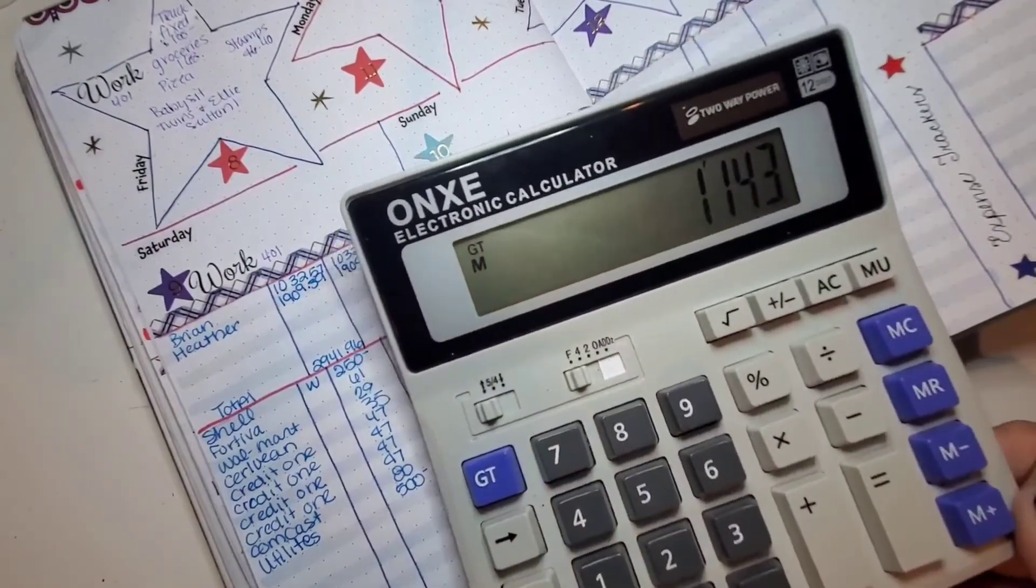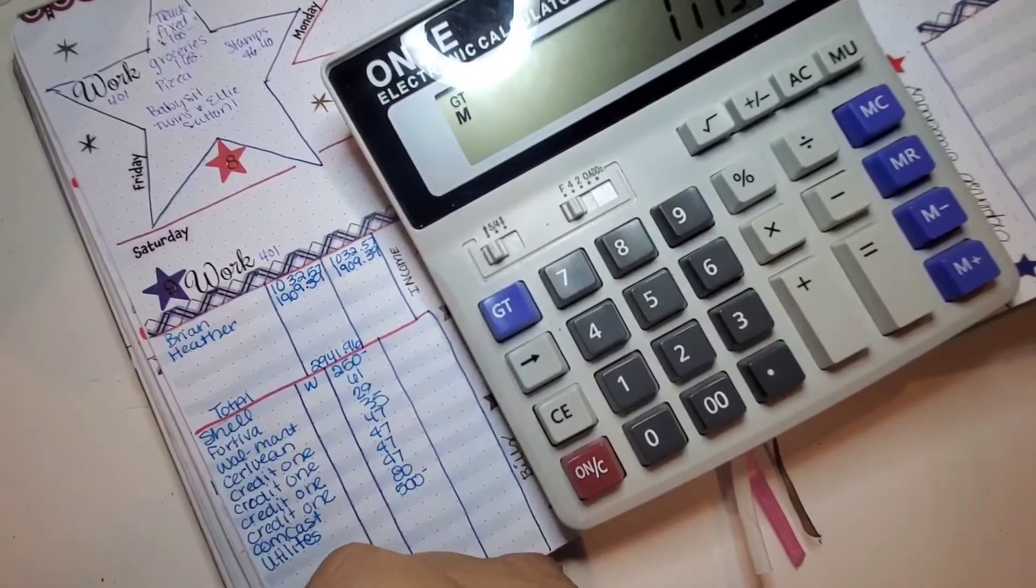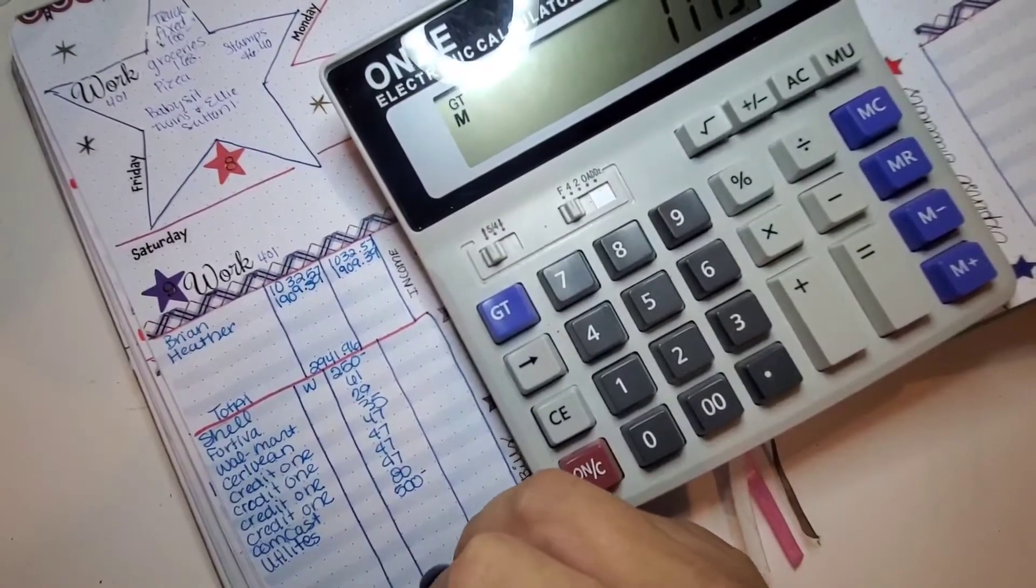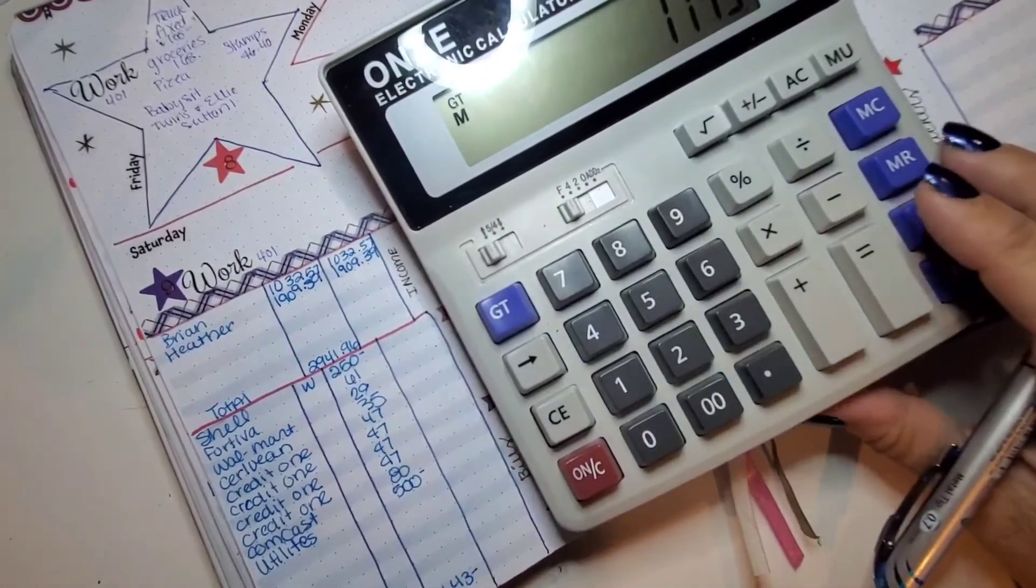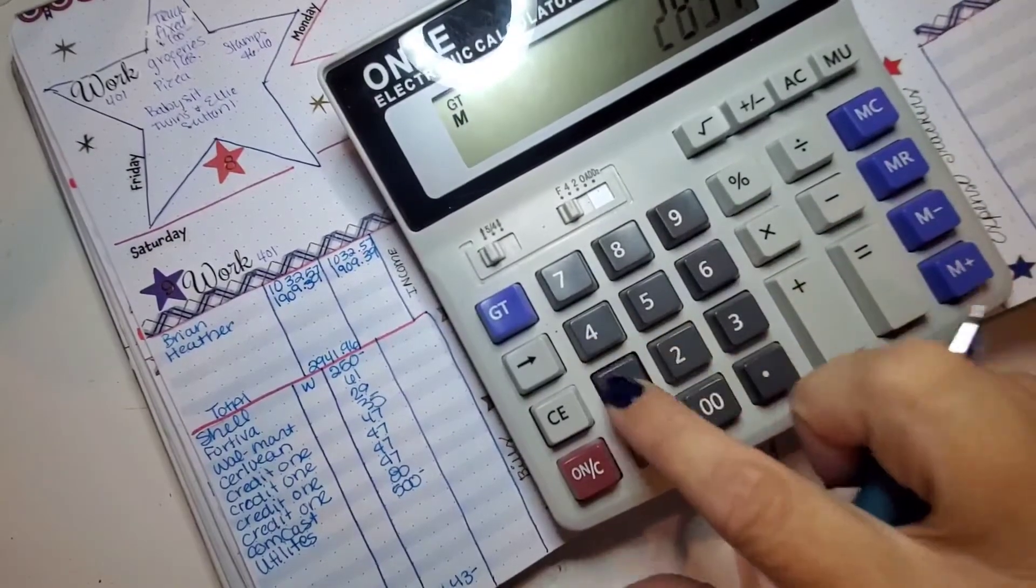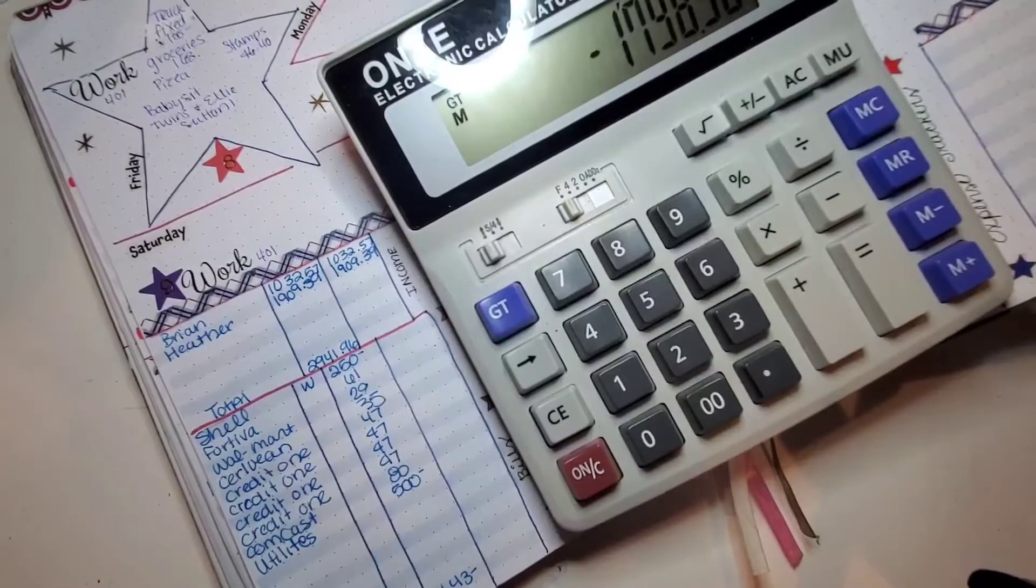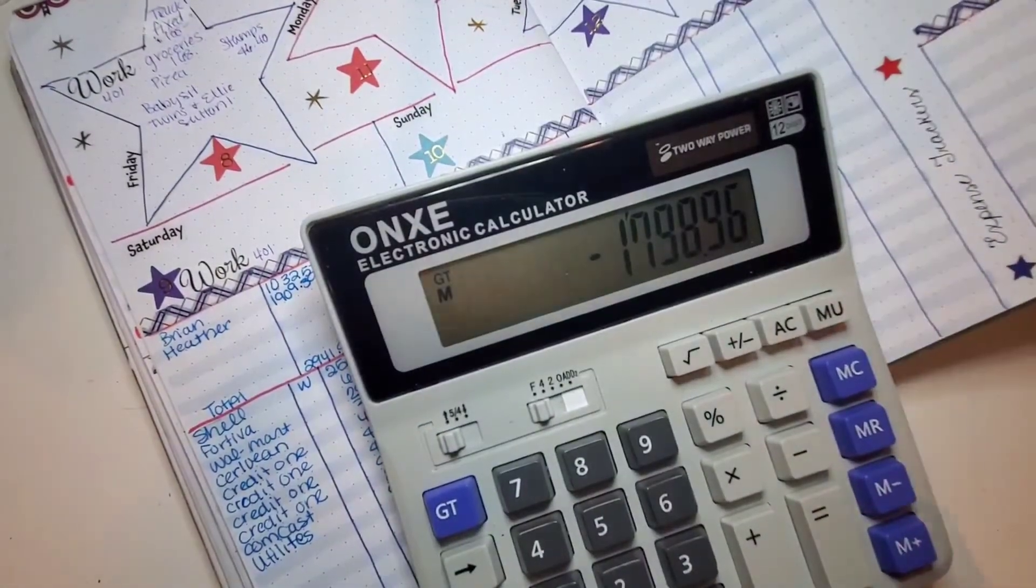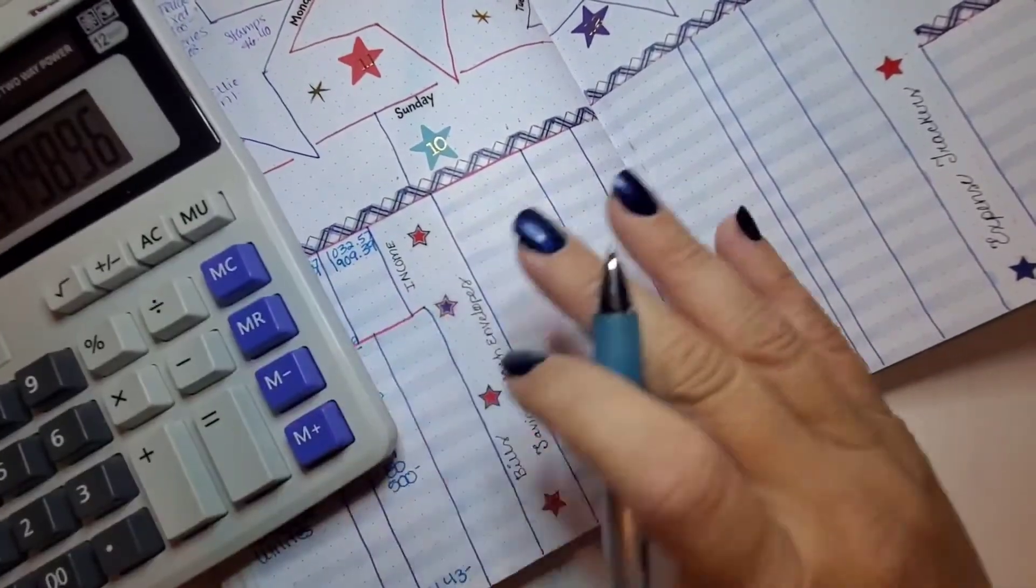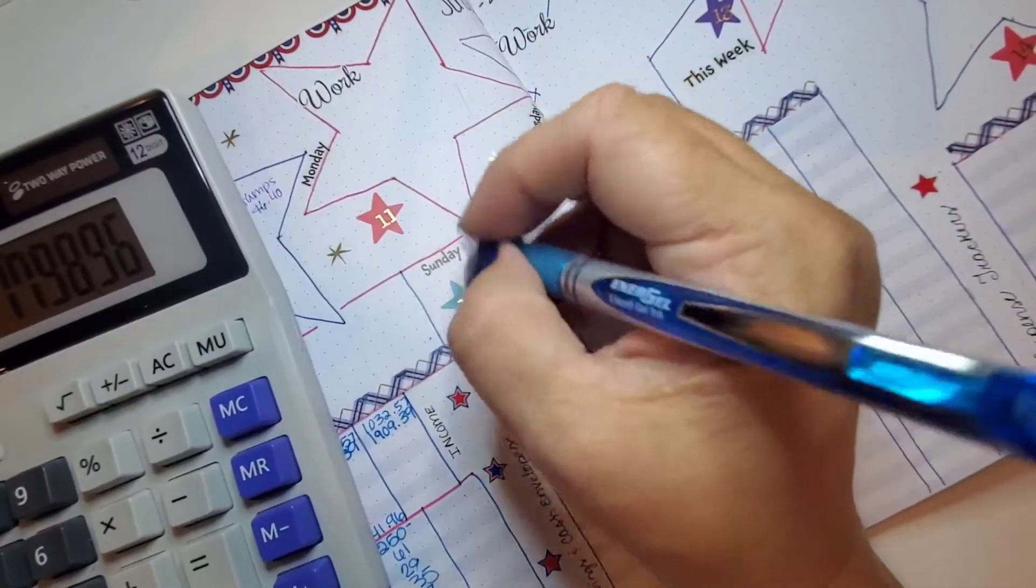$1,143. Subtract 2, 9, 4, 1, 96. Equals $1798.96. All right. So, for that, we've got.